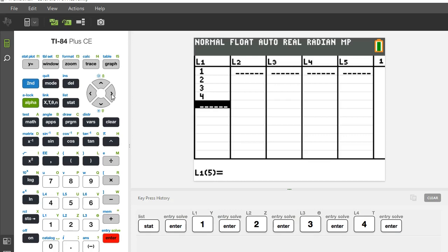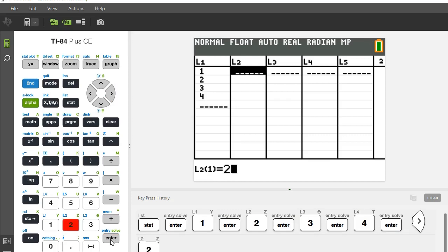Then if I press the right arrow, it'll move me to the next list and I can enter my corresponding y values.